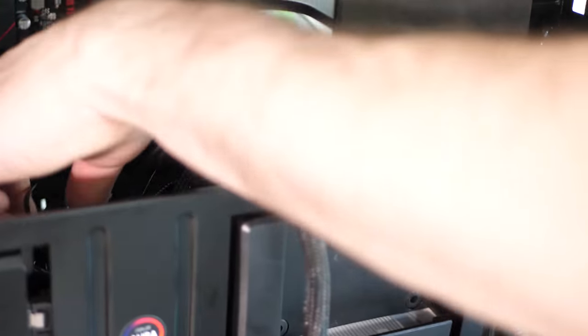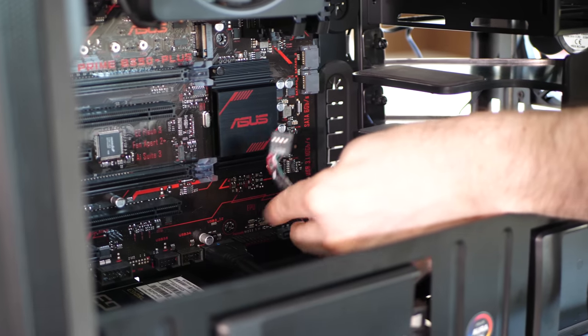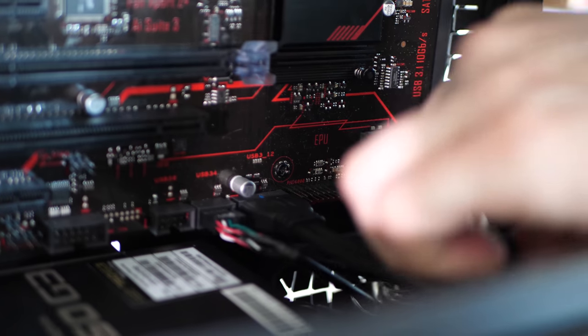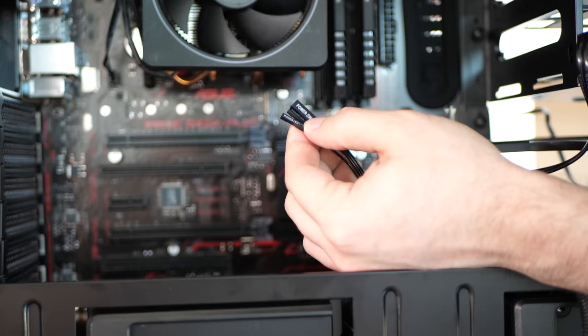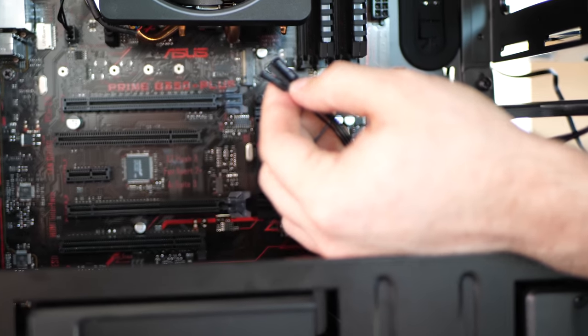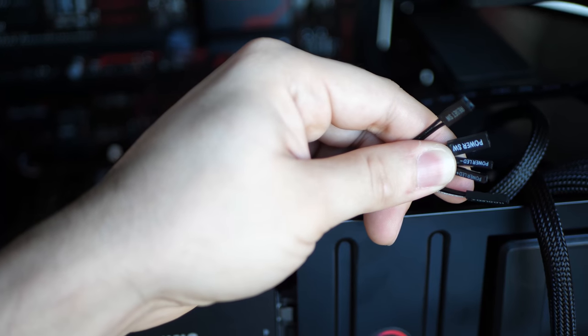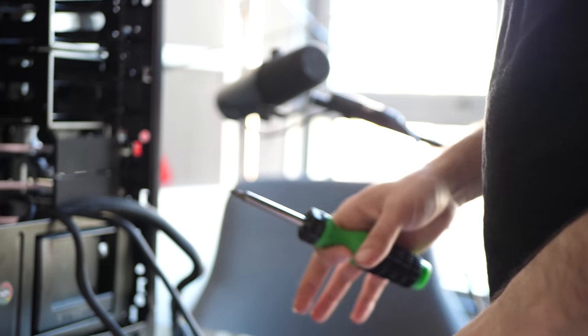So we're going to go ahead and connect the USB. So here for the front panel connections. The power LED positive, power LED negative, the power switch. We should have a reset switch somewhere.